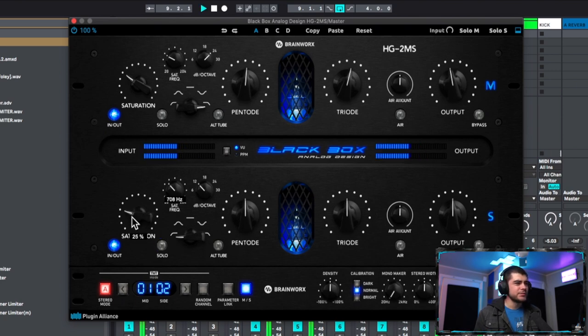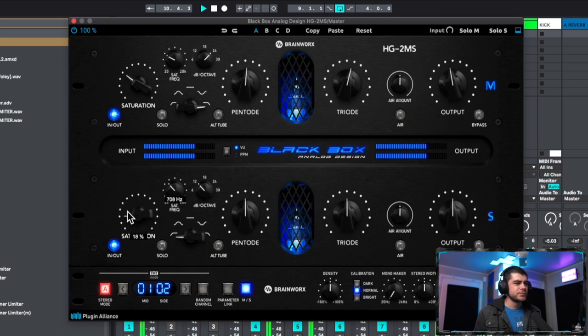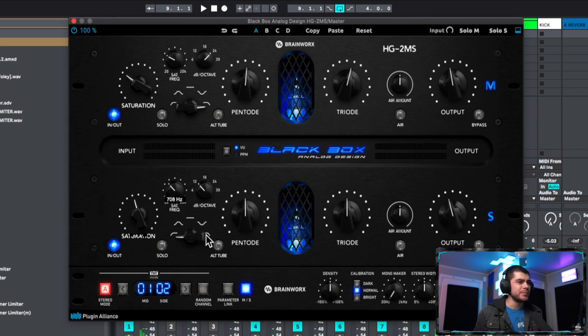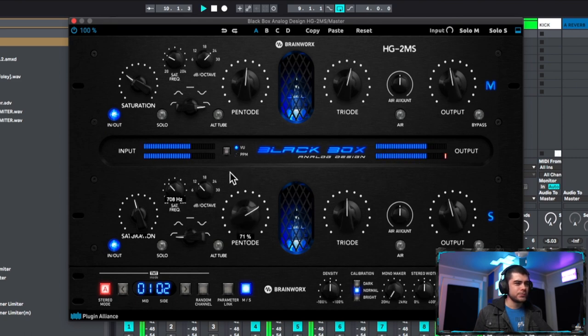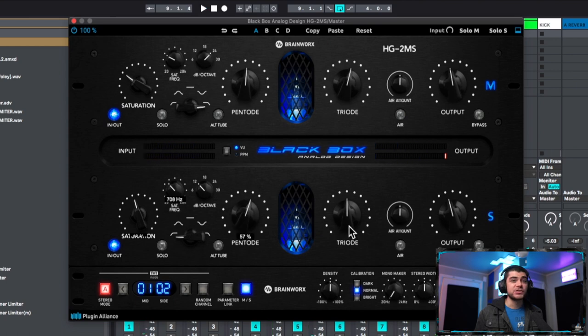All right, let's go ahead and unsolo it. Awesome, I'm gonna make sure to turn down the output a little bit as well and we can move right along to our pentode. Let's go for the triode now.